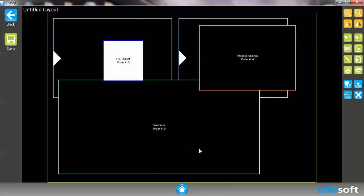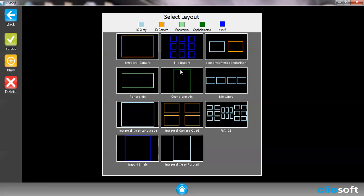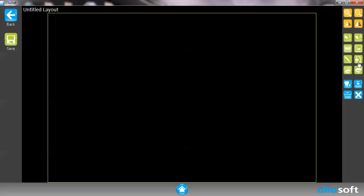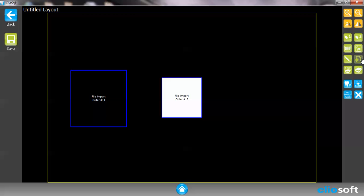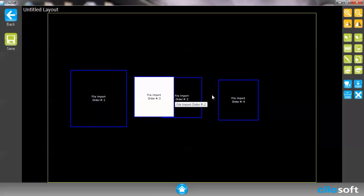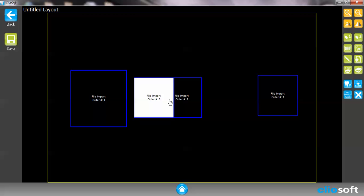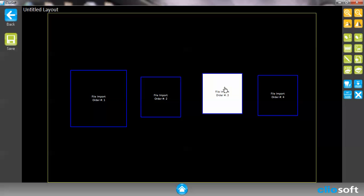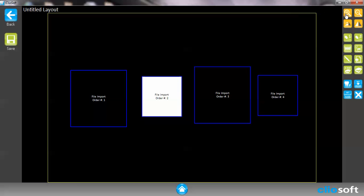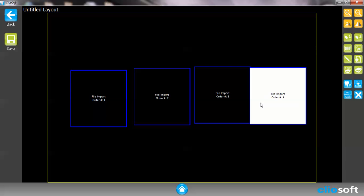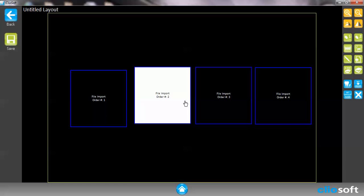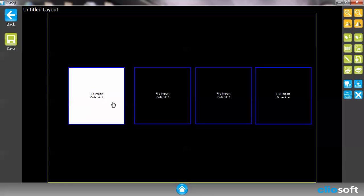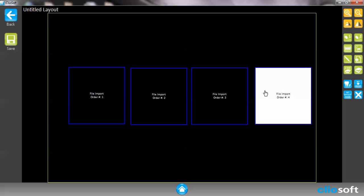So let's go ahead and clear all this. I'm going to hit back. I'm not going to save it and I'm going to show you. For example, if I hit add import I can create my own bite wing series. If I want to save this, go ahead and save it.